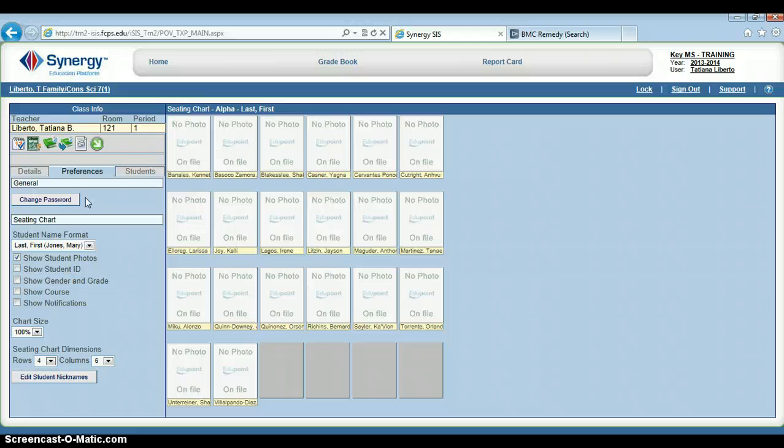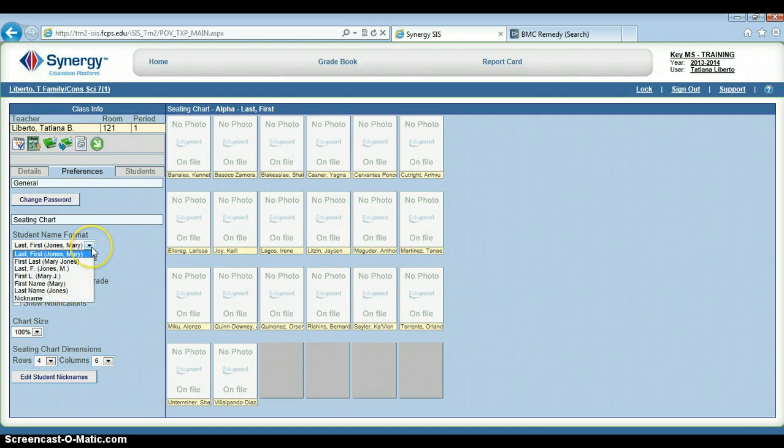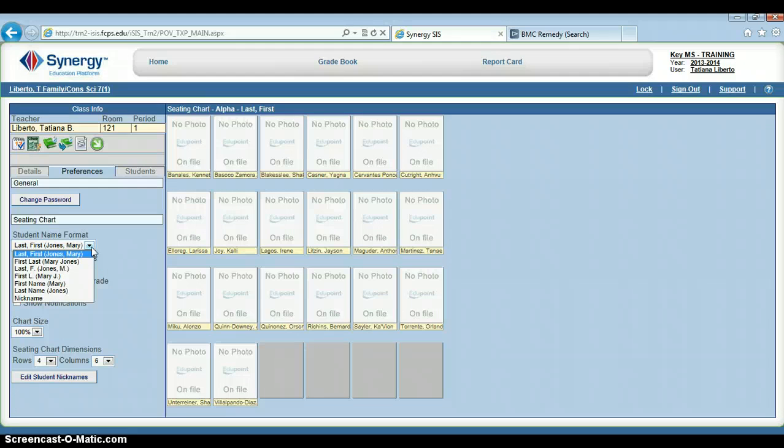Let's go down to this menu right here, student name format. I have many ways that I can choose to view my students' names. The default is to display their last name, comma, first name.